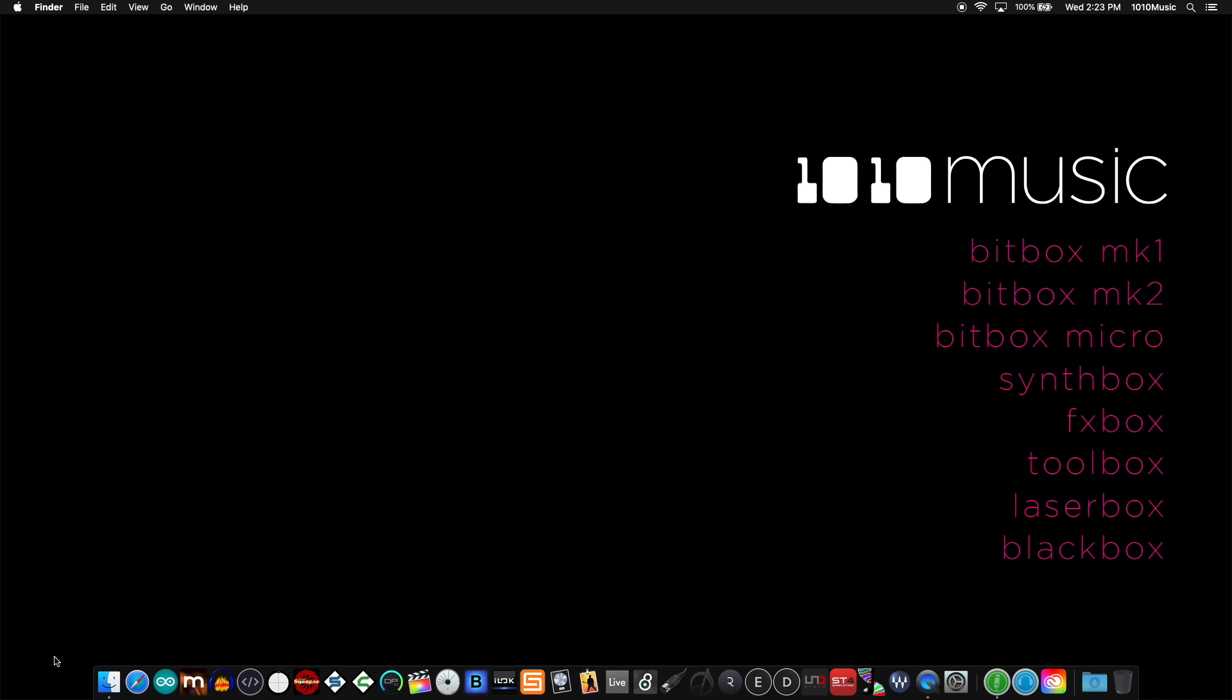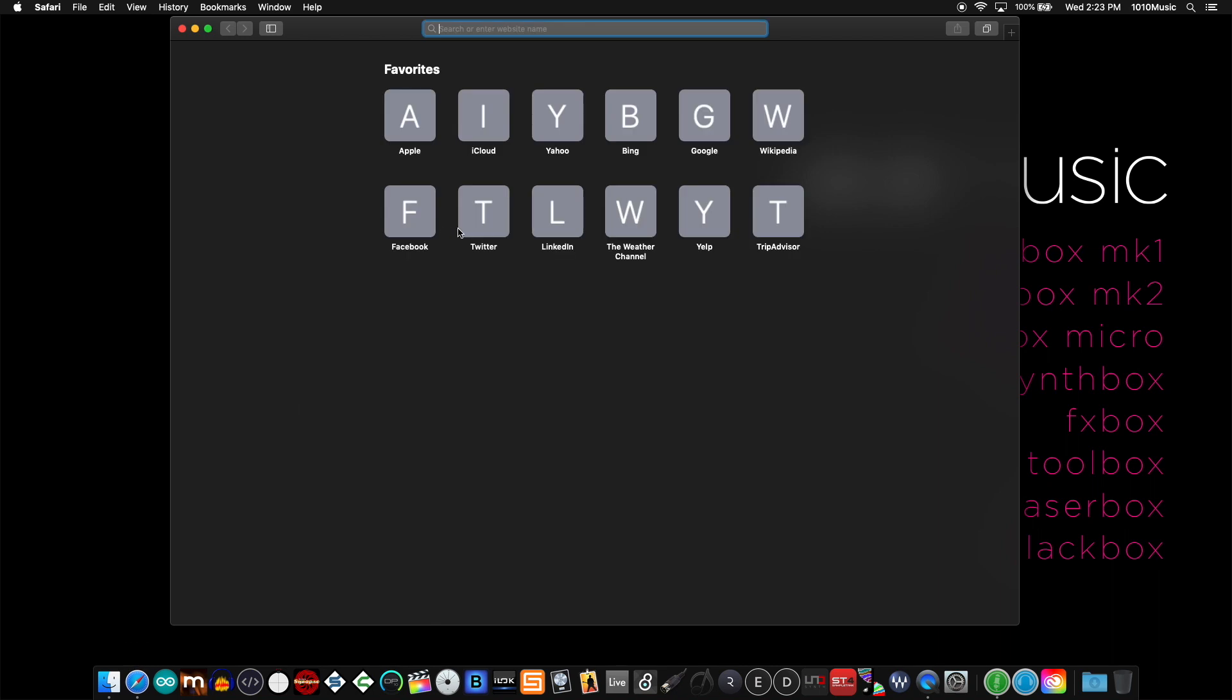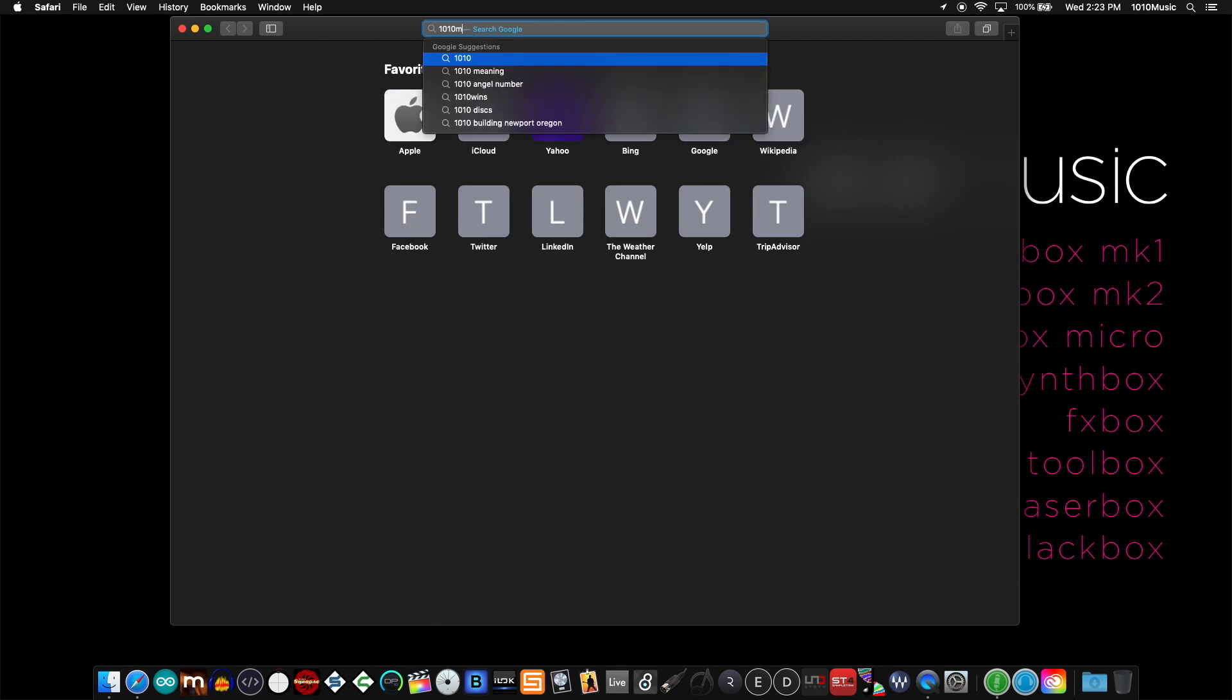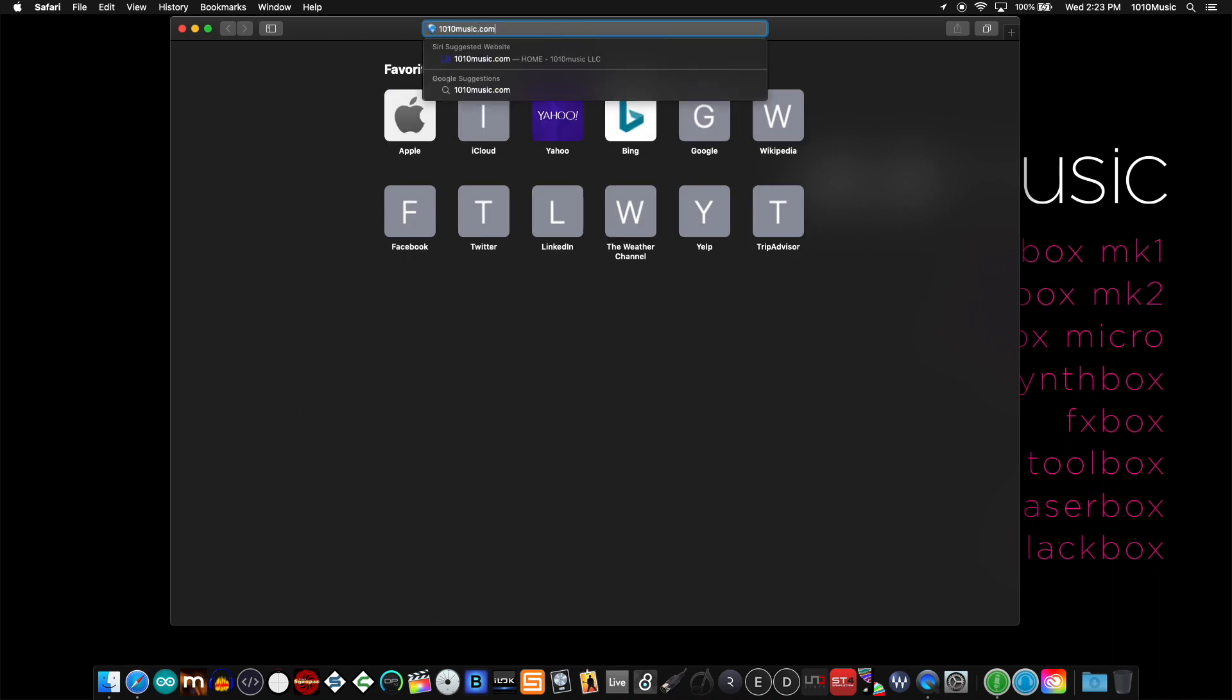Starting from our website, you can find the link to our forum. I'll show you how to do this on a Mac. Start by opening Safari and calling up the 1010 music website.